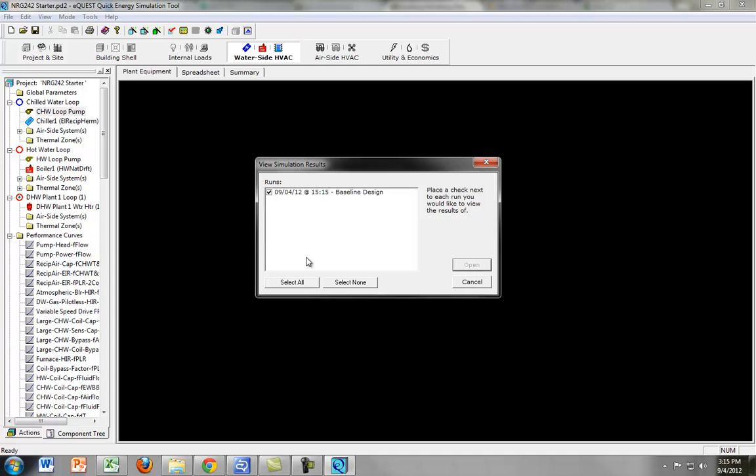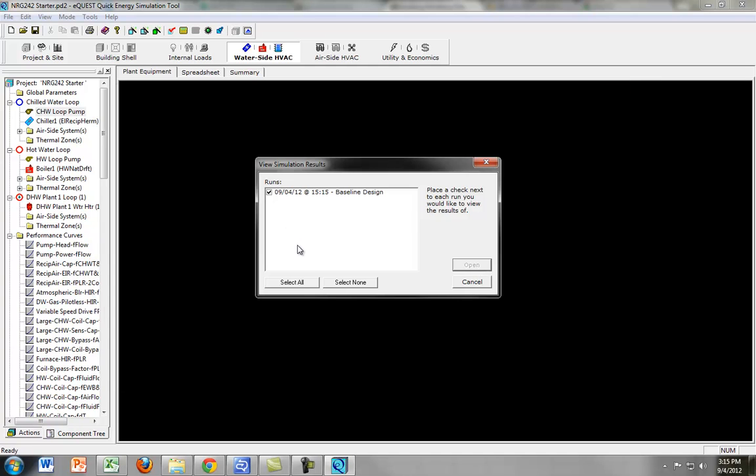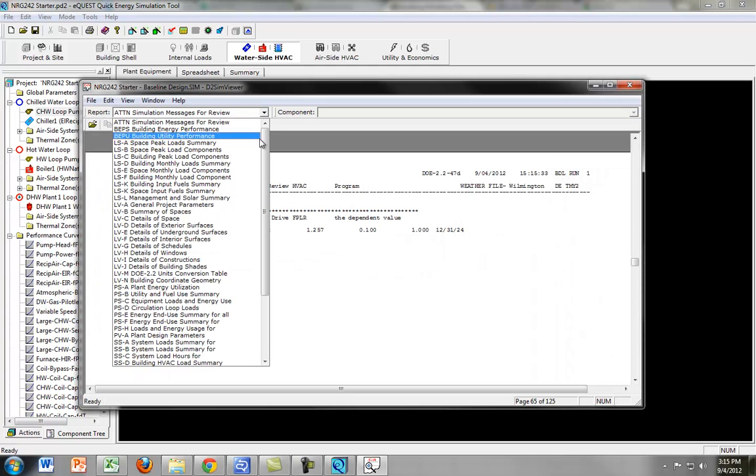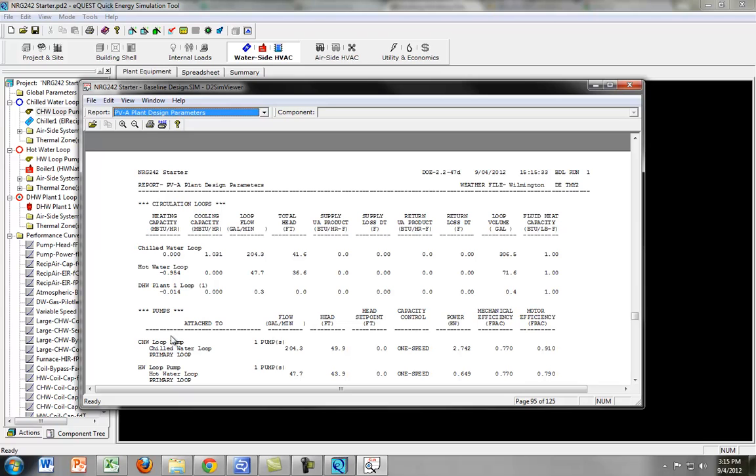And we're just going to look at the utility performance because, well, let's look at plant design parameters and make sure. Yep, so see our motor efficiency went up.